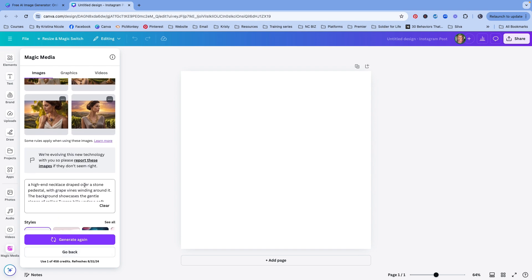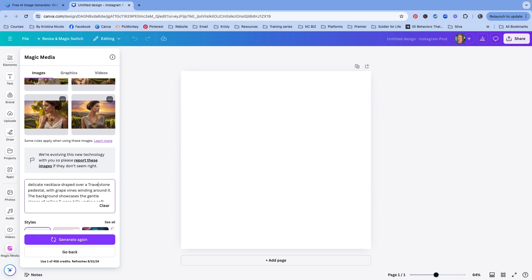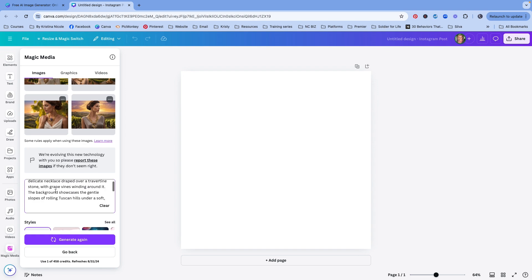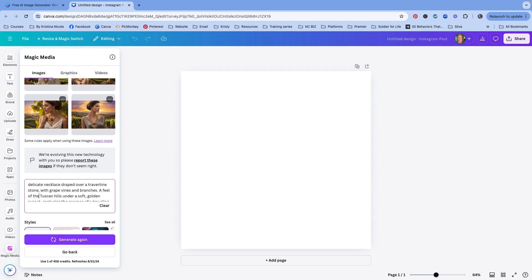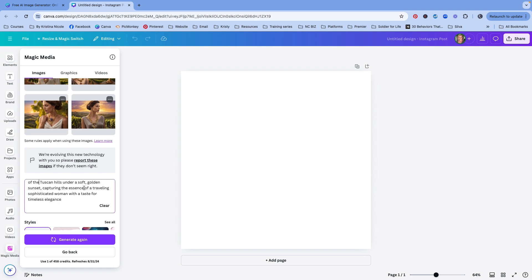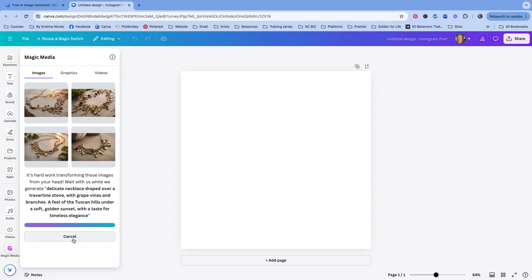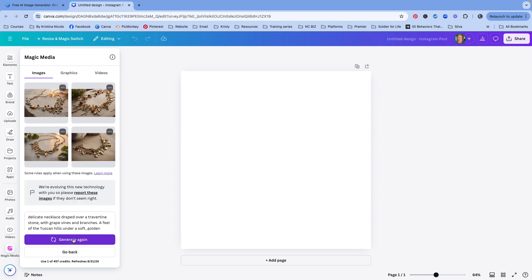Draped high-end necklace, very high-end. Let's say delicate, delicate necklace draped over a stone with grape vines and the branches. Let's just say a feel, a feel of the Tuscan Hills under the soft golden sunset. Let's try that. Okay. This is getting closer, definitely getting closer.